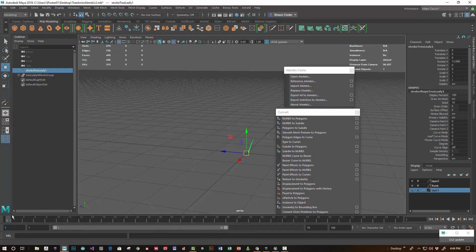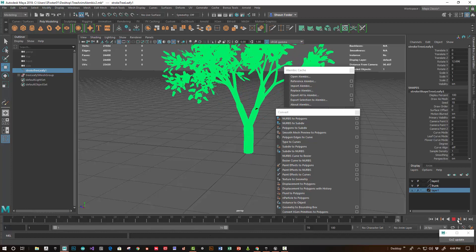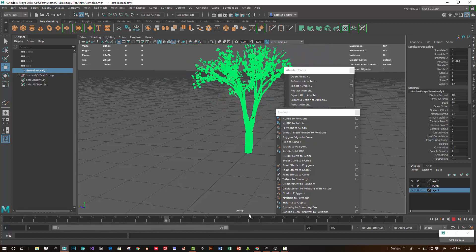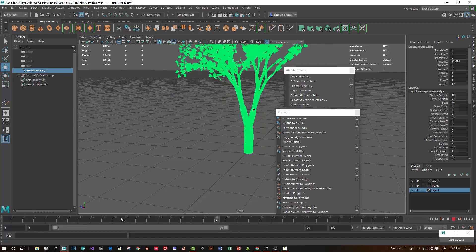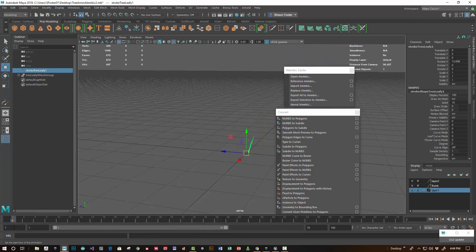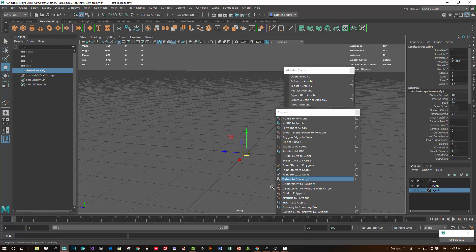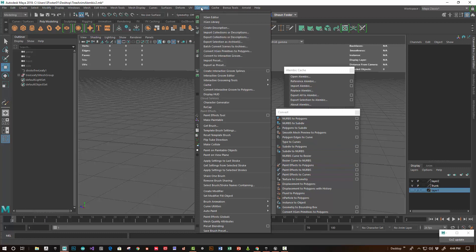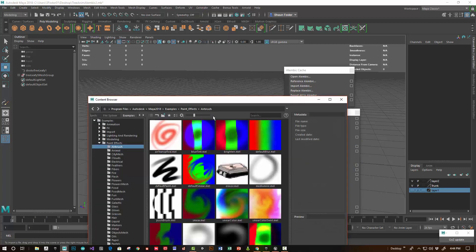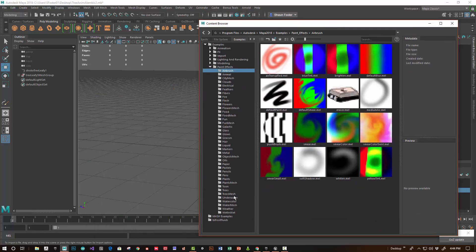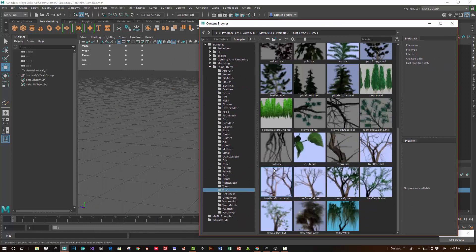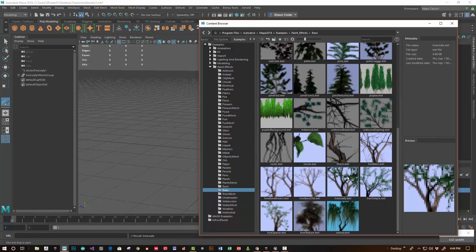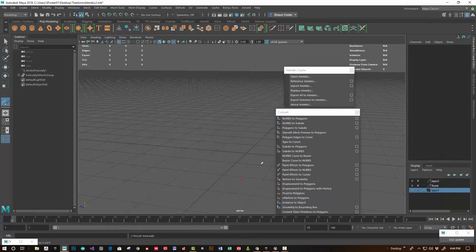Let's go into Maya. I used a paint effects tree in Maya — you can do this with any geometry. In fact, I suspect it's probably easier with more simplistic geometry, but let me show you how I did this. I'll hide the previous tree that I made and go under the Generate menu, get brush, and get a tree. I keep it as simple as possible — tree leafy, tree simple.